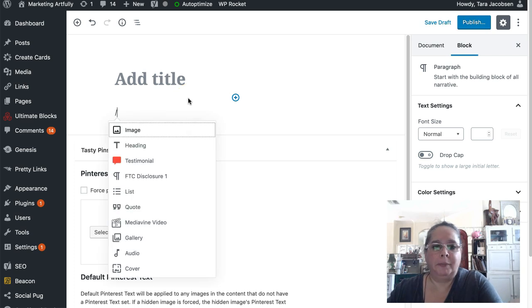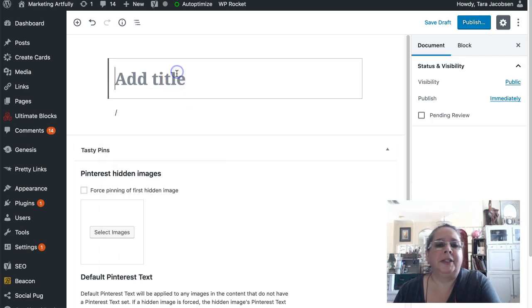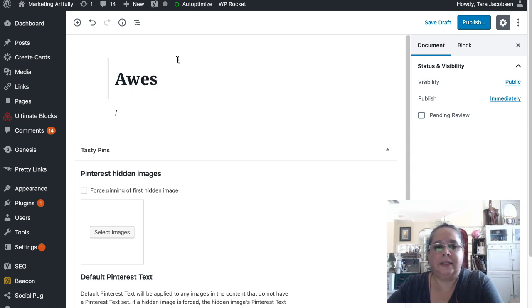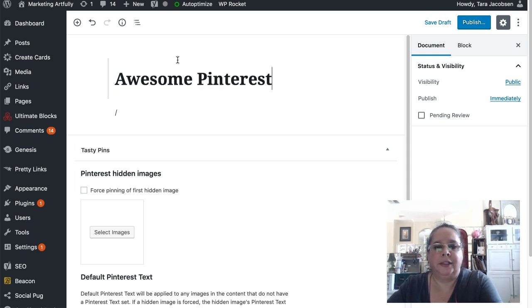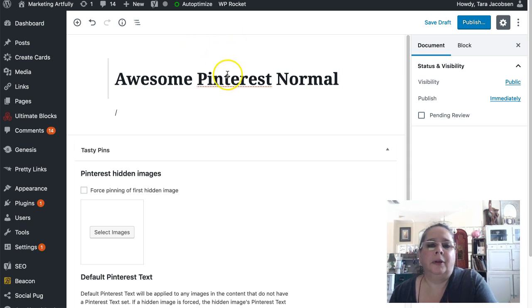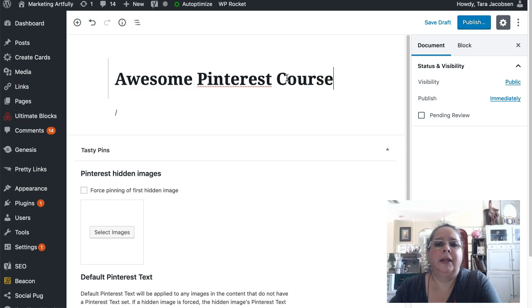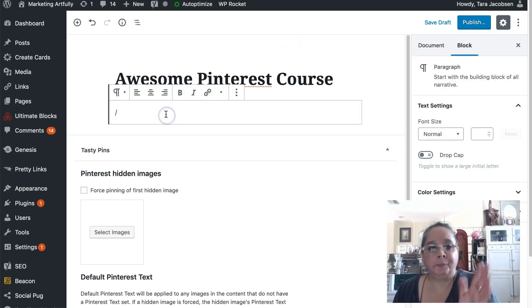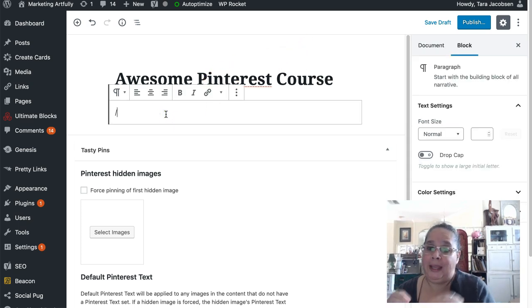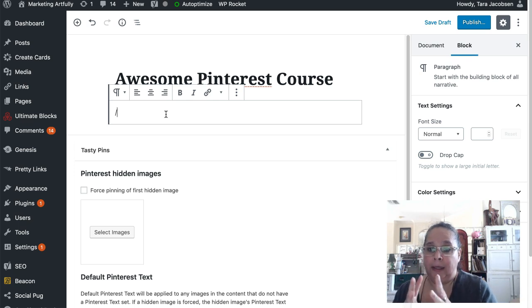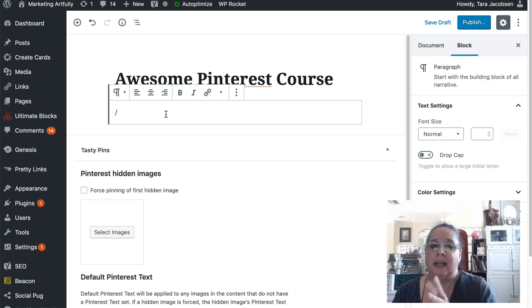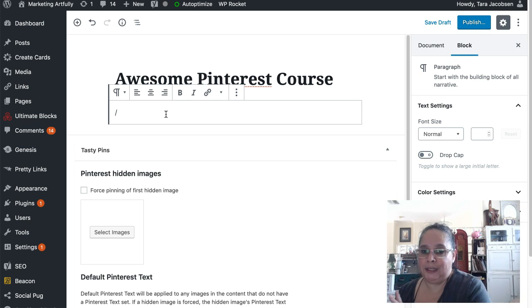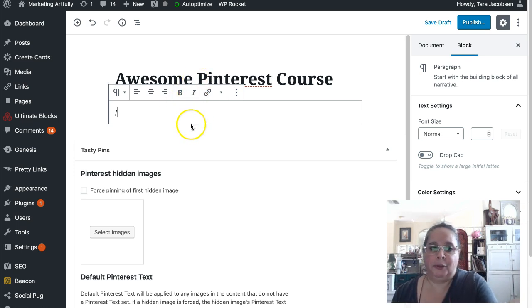Our title of this block is going to be awesome Pinterest normal. Okay, awesome Pinterest course. So then I will know anytime I am making, I'm working with this, I can just type in forward slash awesome Pinterest course and I can drop it right into a post.